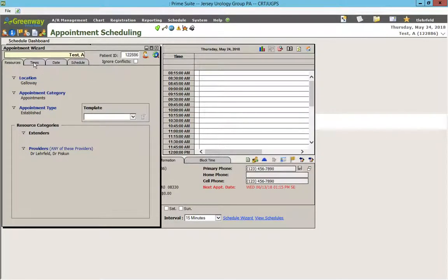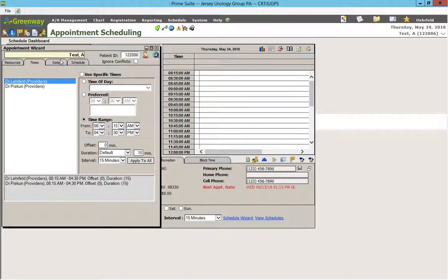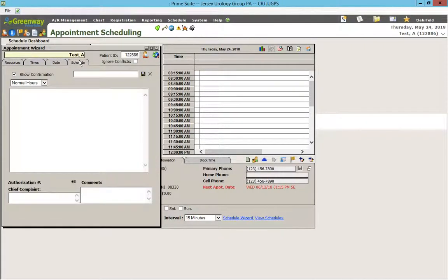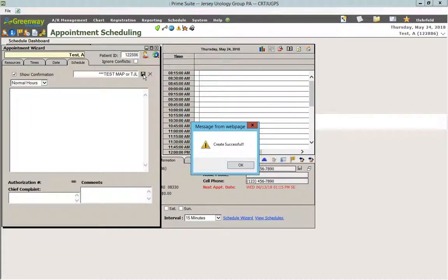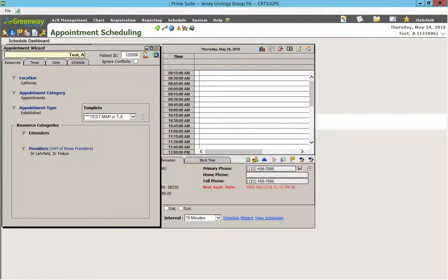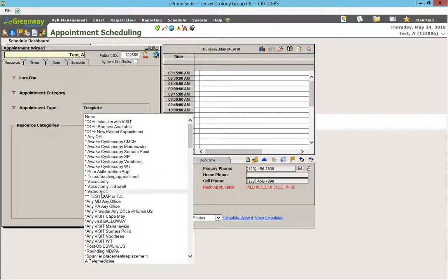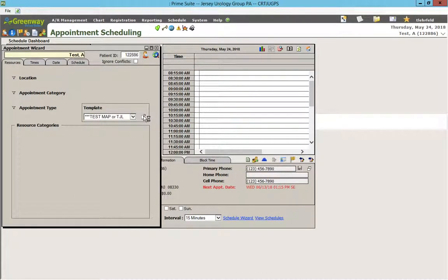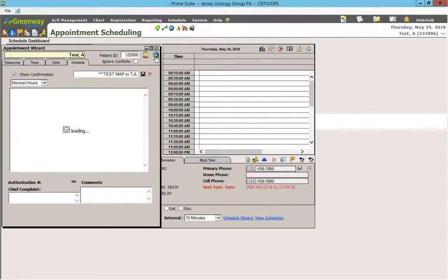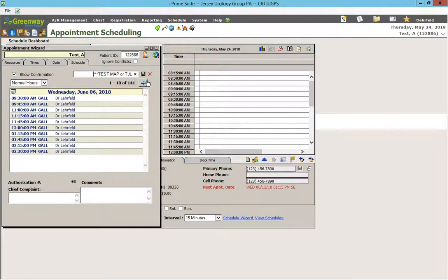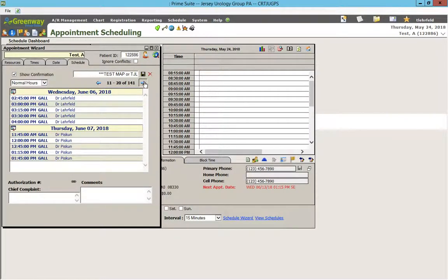This is a fairly simple template — you're not going to alter really any of these other settings. We'll go over what these are when we get there. We will call this "Test Dr. Piskin or Dr. Leherfeld" and then we save it. So we just created a test template that's going to basically find any appointment with Dr. Leherfeld or Dr. Piskin.